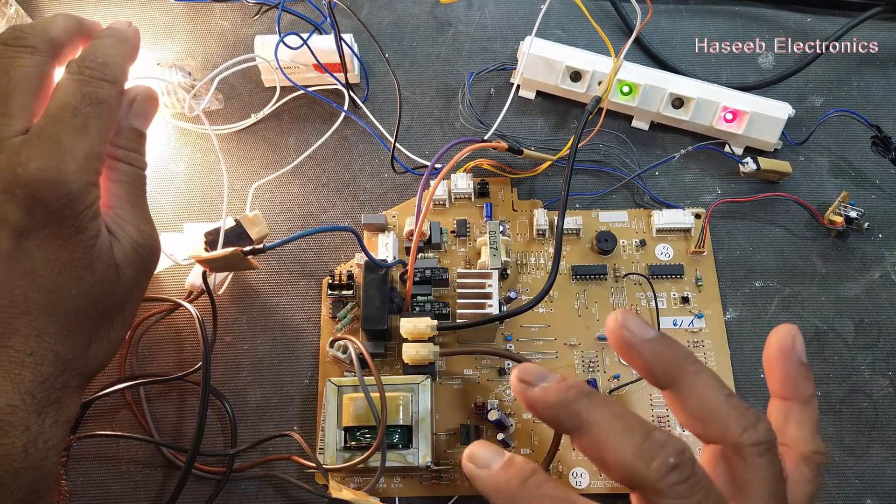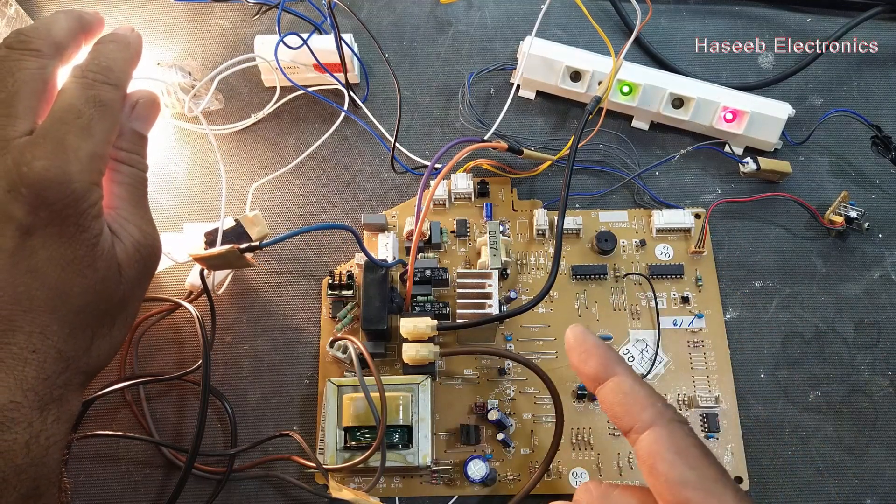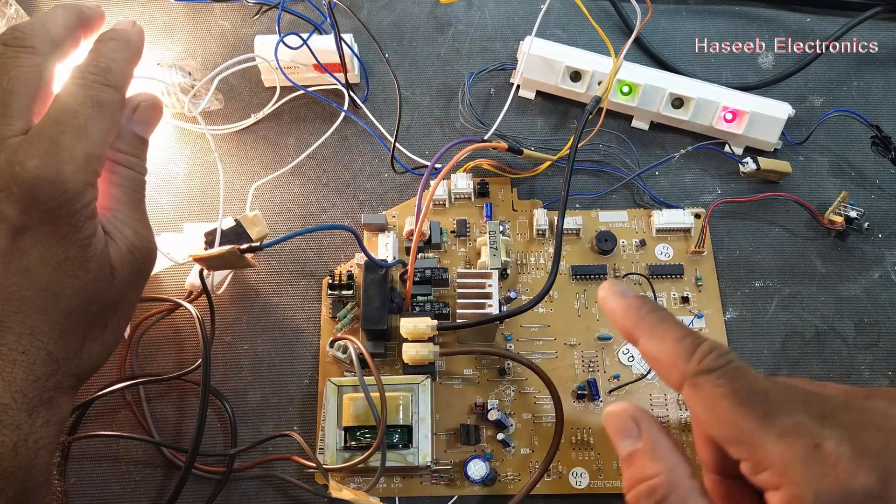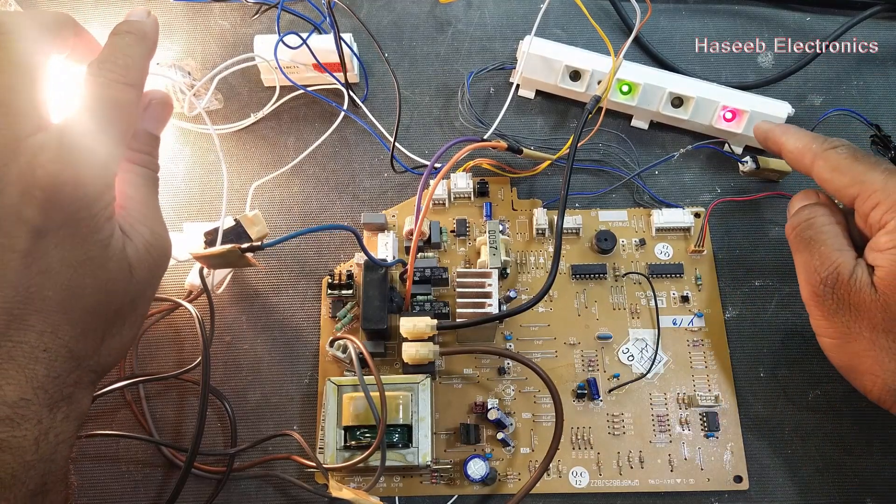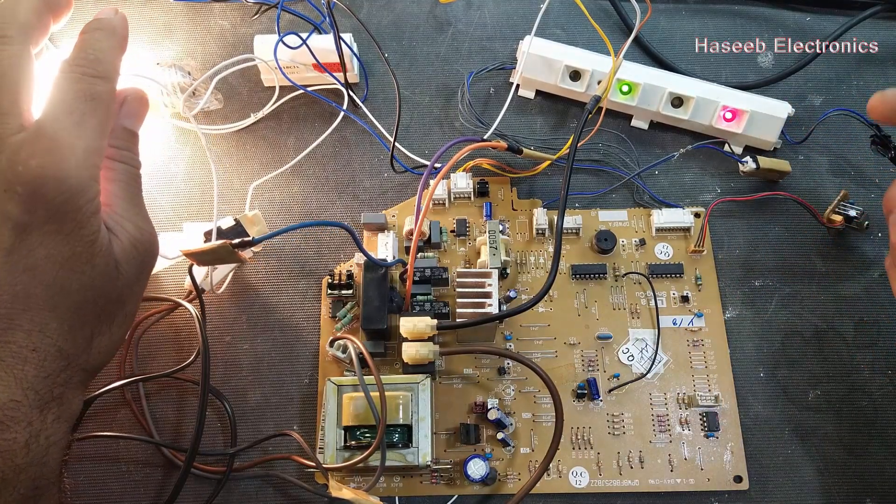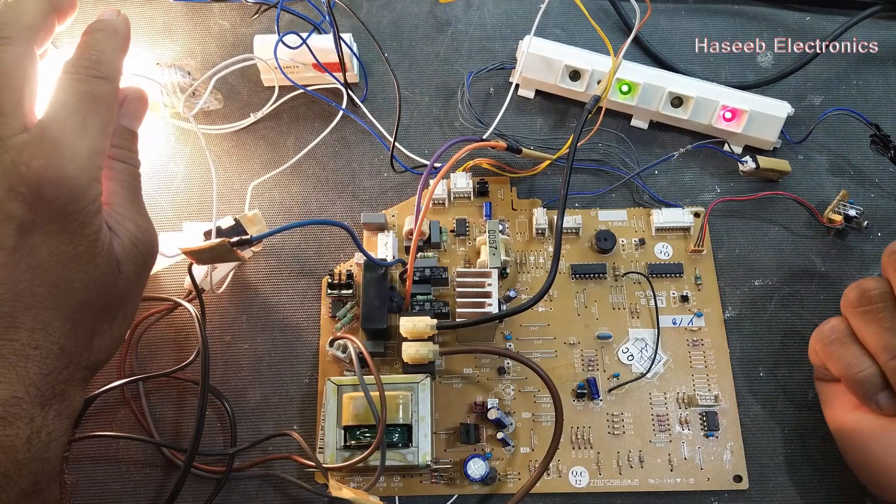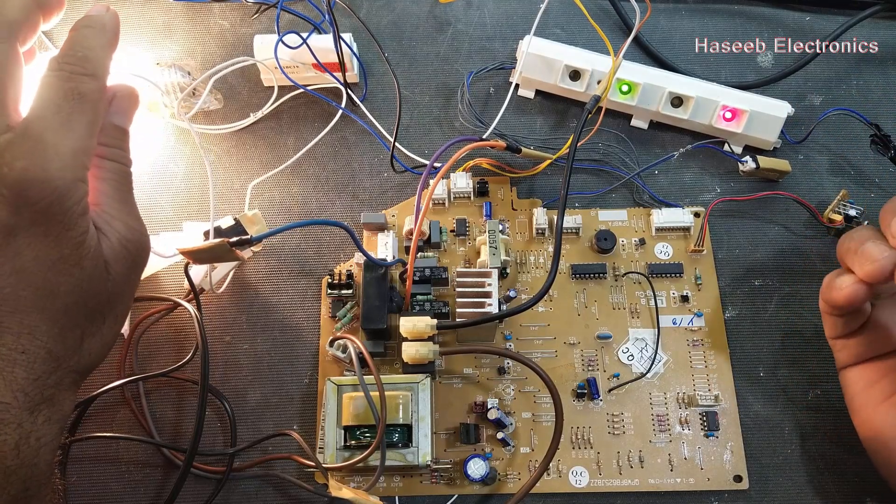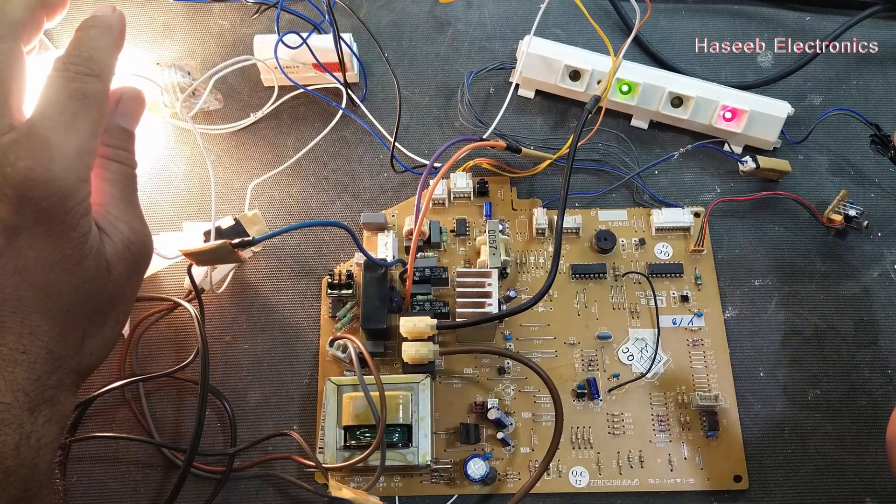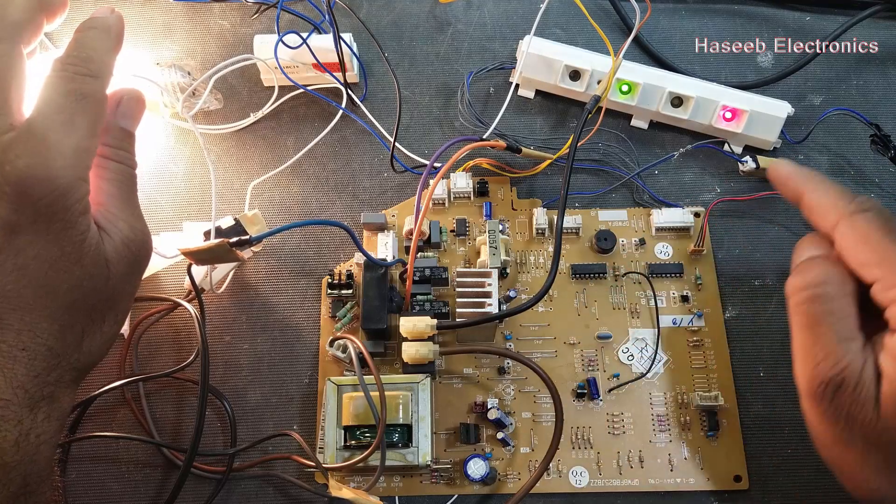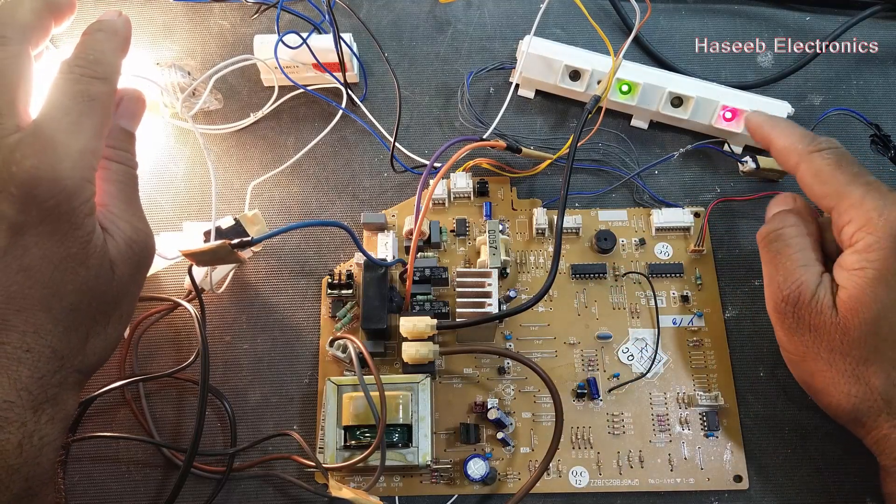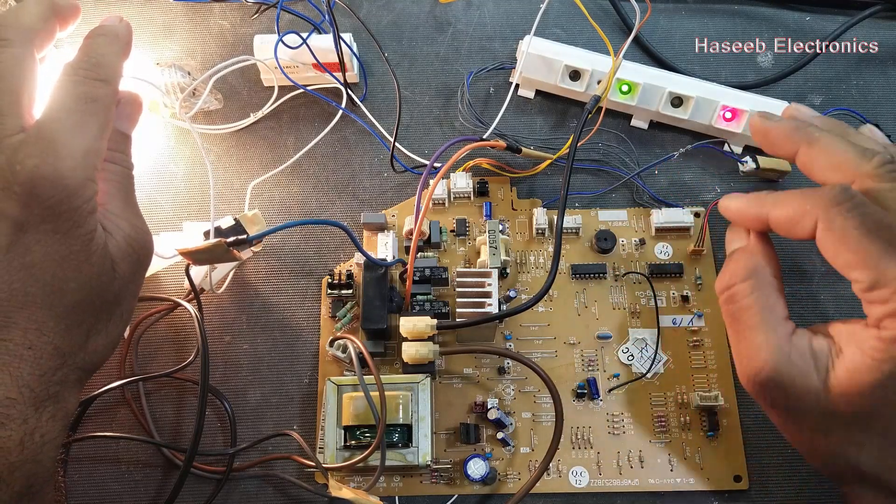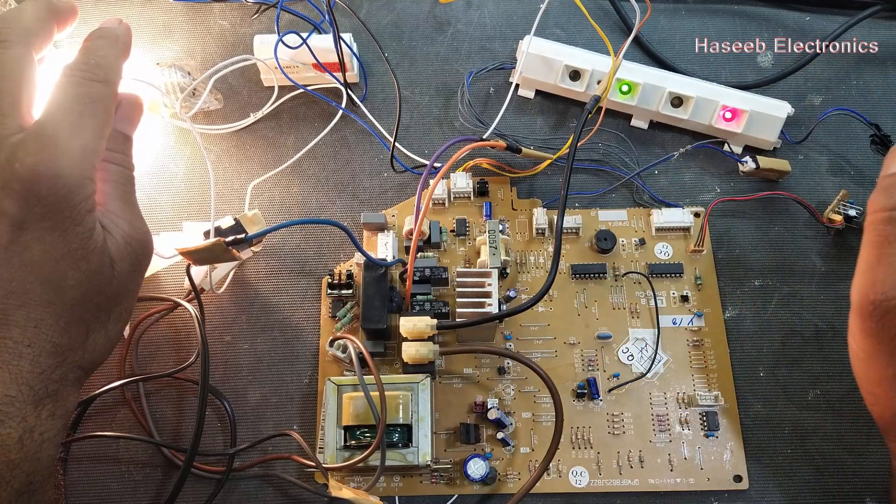This board have problem, we will continue to troubleshoot it what is the problem. It starts blinking after some time, after running one minute or less than one minute to the compressor. The boards start blinking and the compressor, indoor outdoor units are off.